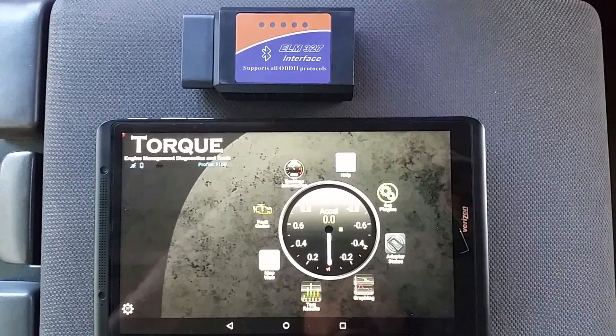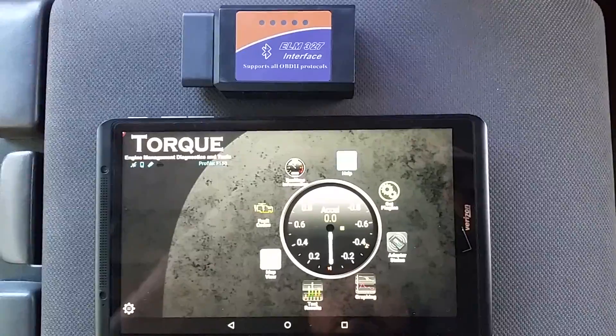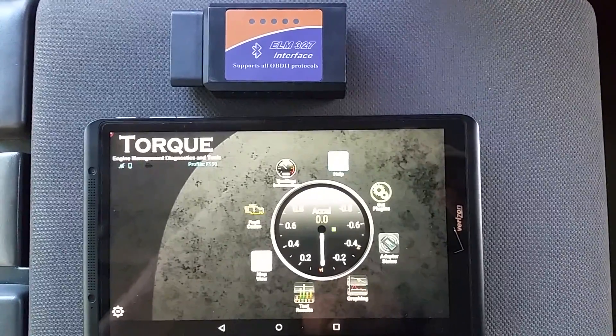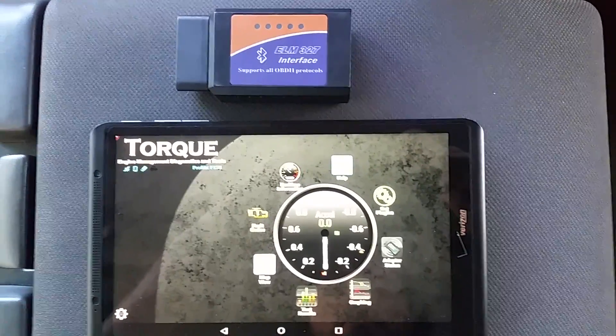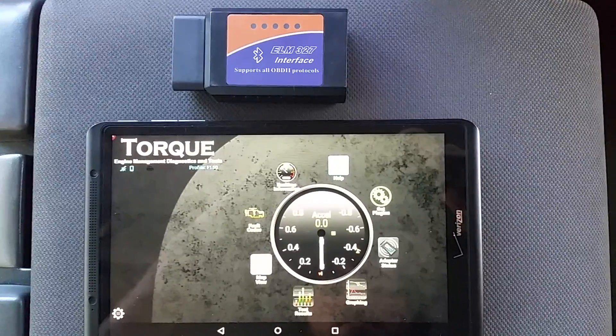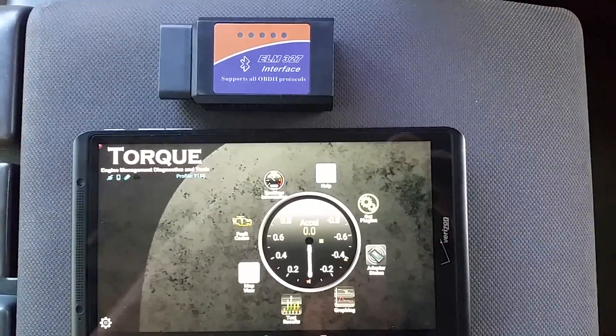Hey everyone, in this video we're going to be using a cheap Chinese ELM-327 OBD-II interface as well as a Torque app to diagnose and hopefully fix an engine misfire.